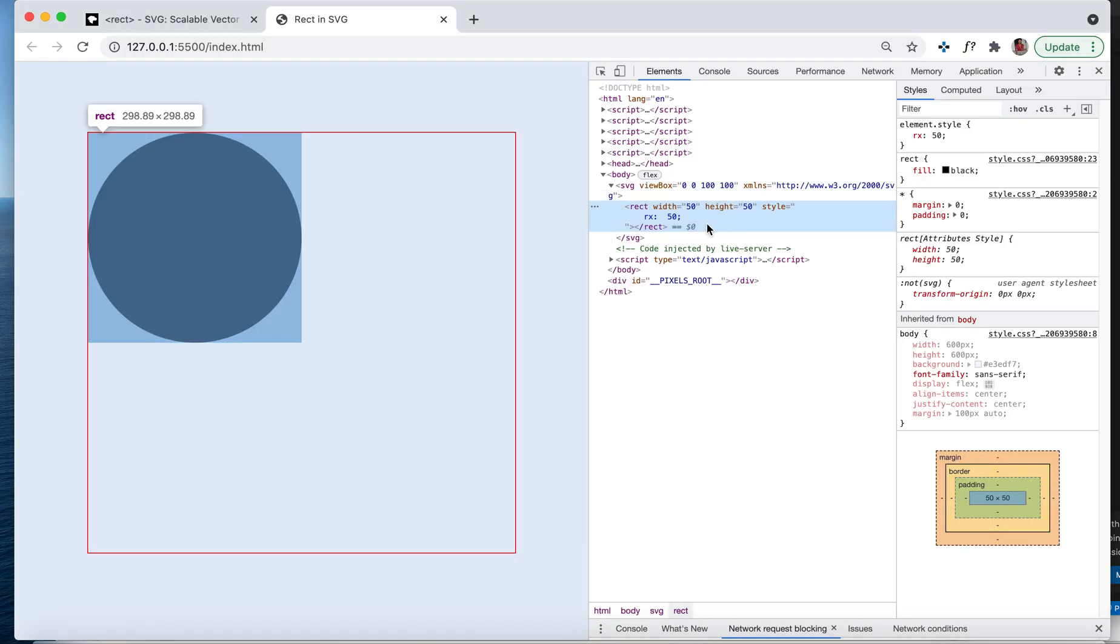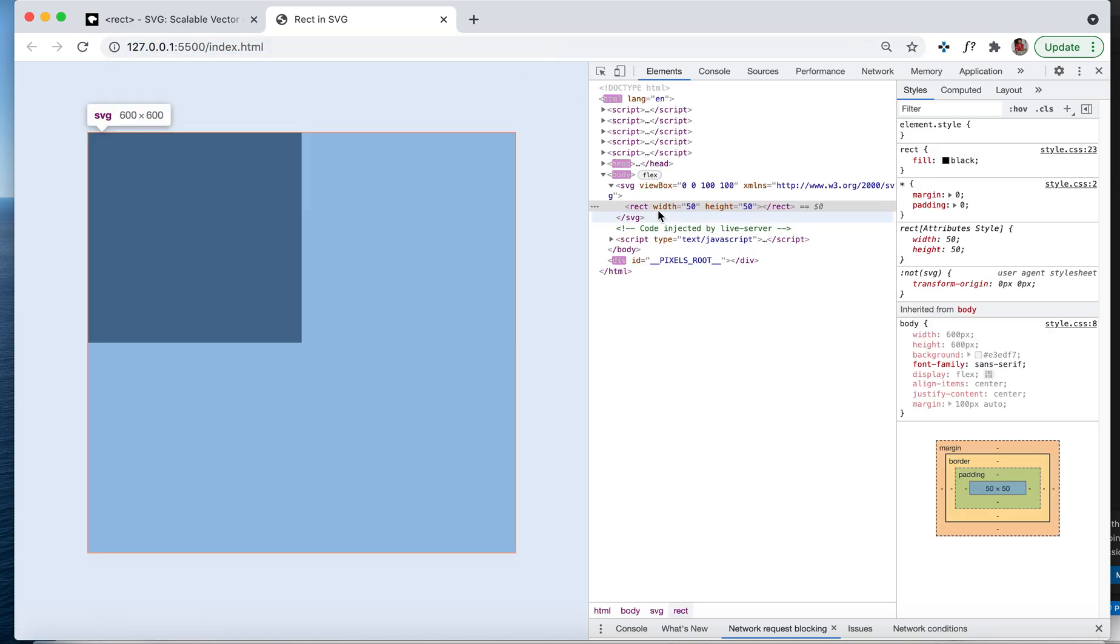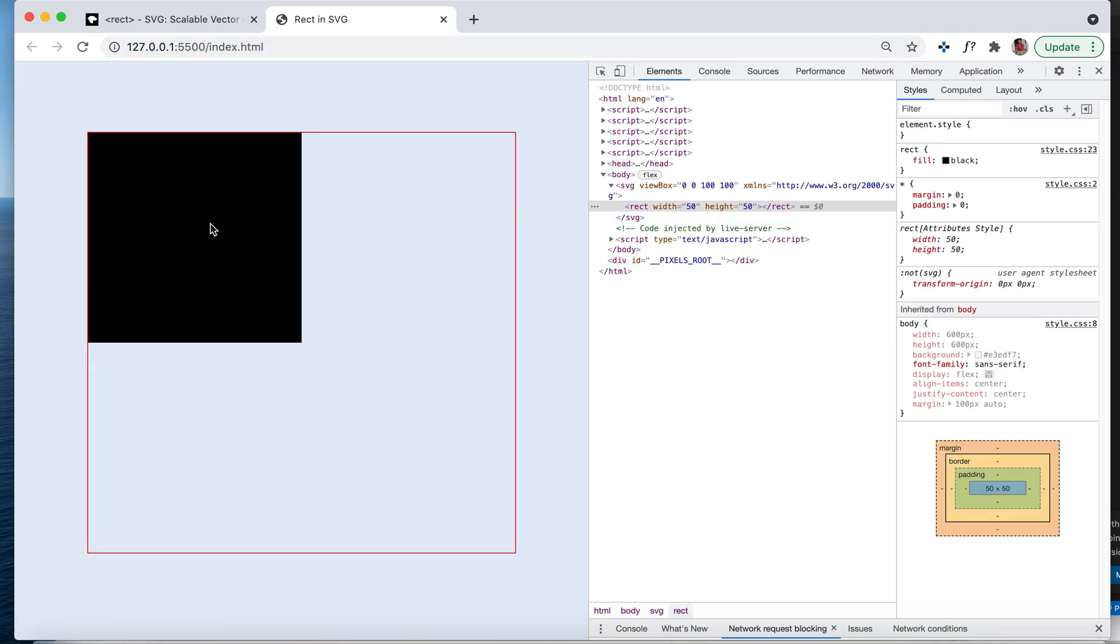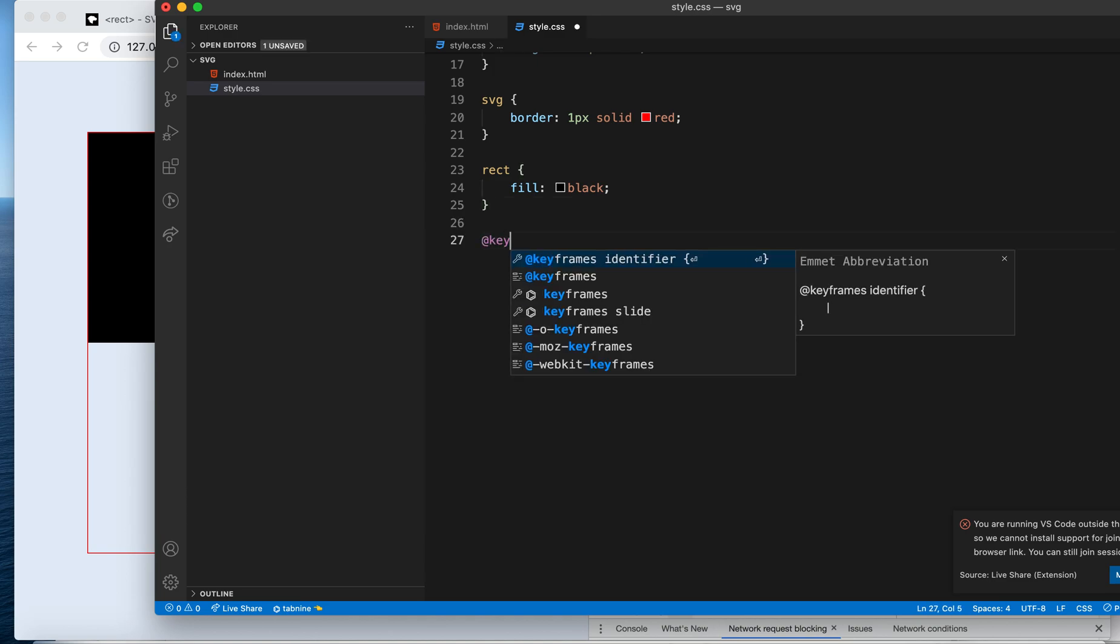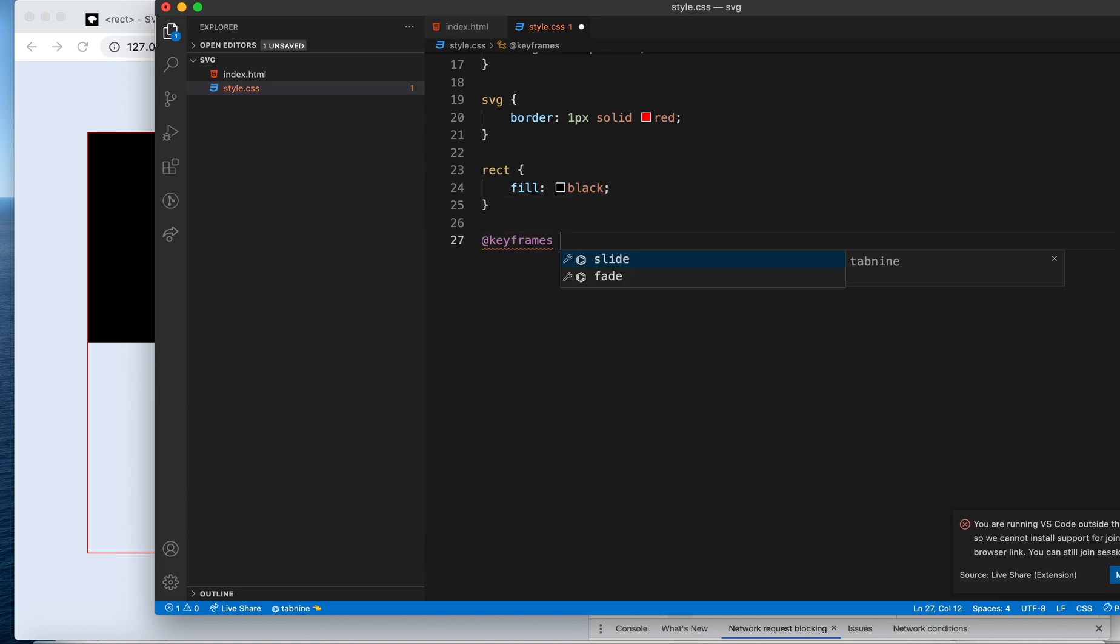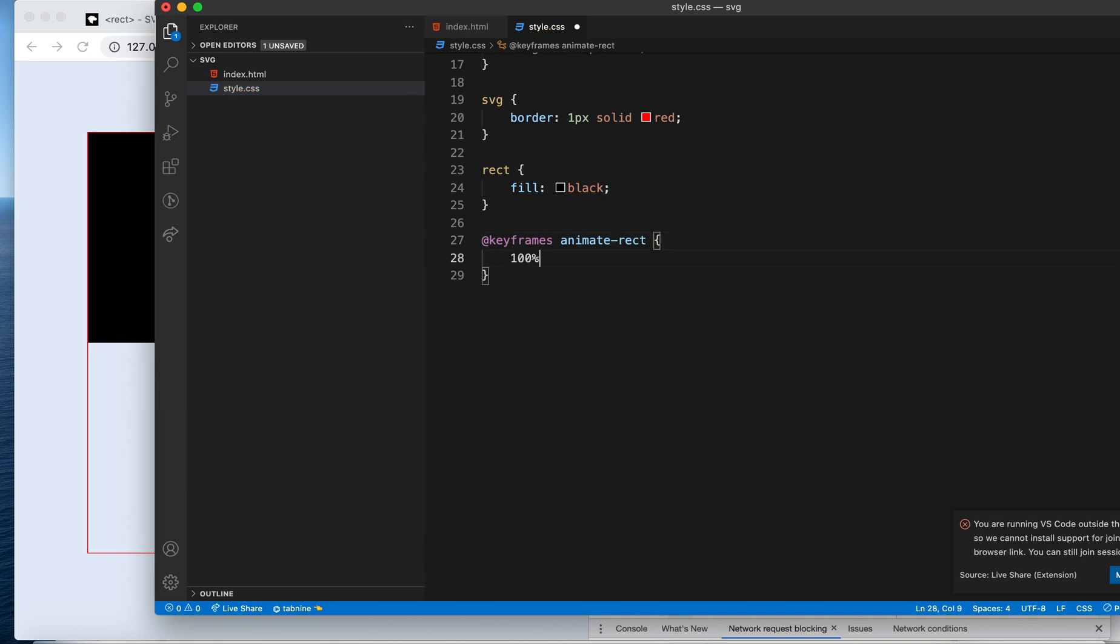To animate, I'm using keyframes. To create a keyframe, we have to give a name. Right now I'm giving it animate-rect. Let's say for 100% we'll give some change. Initially x and y will be 0, so let's make it 50 and see what animation we get.